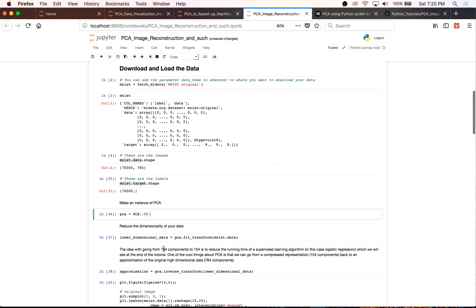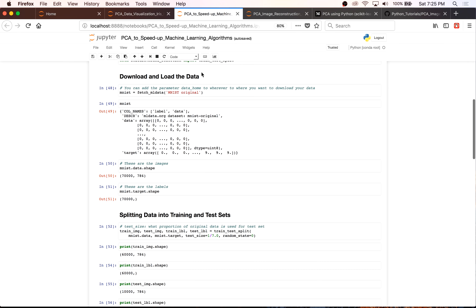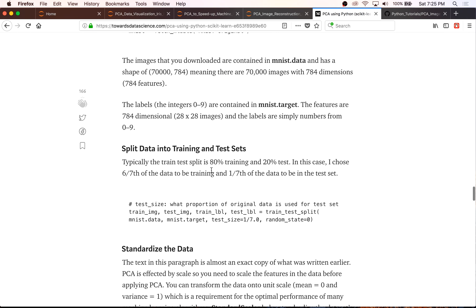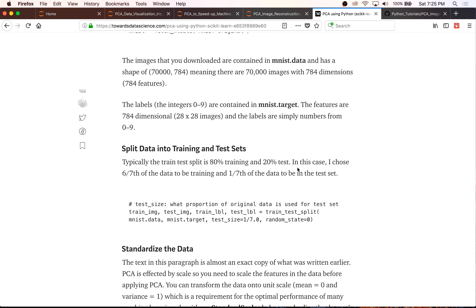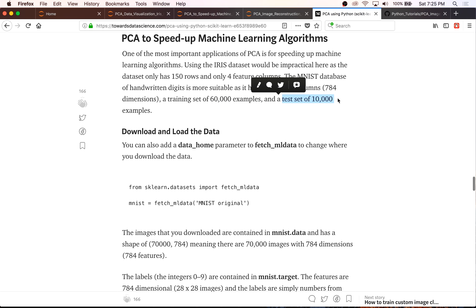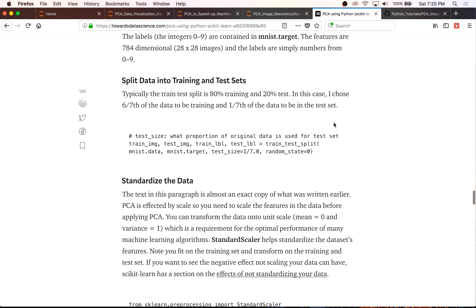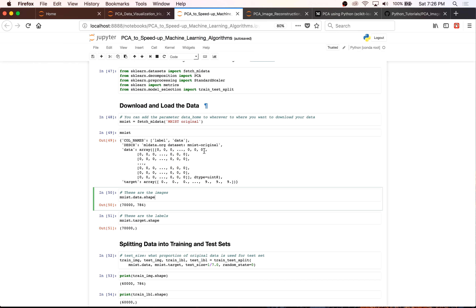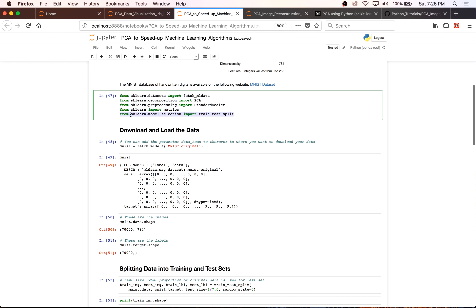After downloading the dataset, we do the typical splitting into training and test sets. Typically you split your dataset into 80% training and 20% test. In this case, I chose 6/7ths of the data to be training because I wanted 60,000 training images and 10,000 test images. This is just sklearn's train_test_split — you'll need to import it from sklearn.model_selection.